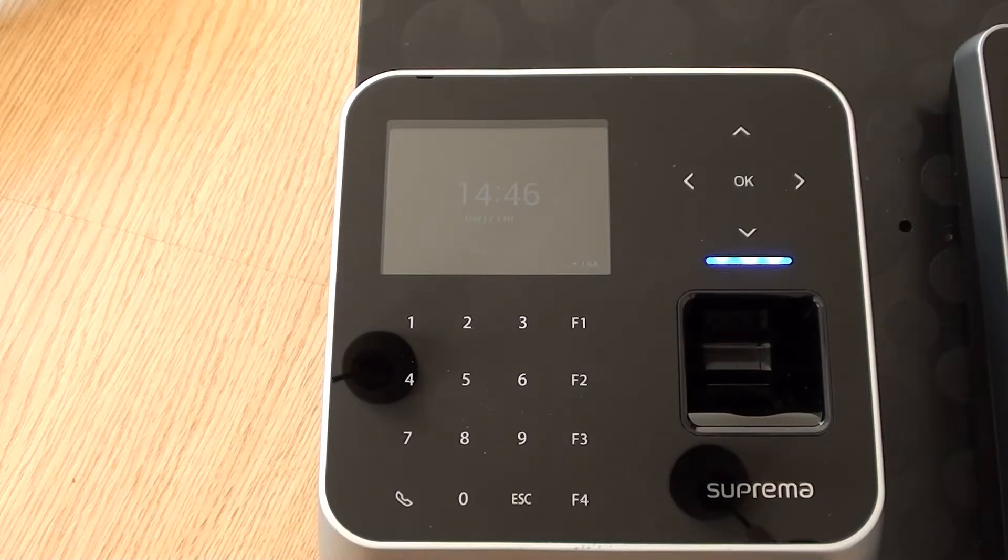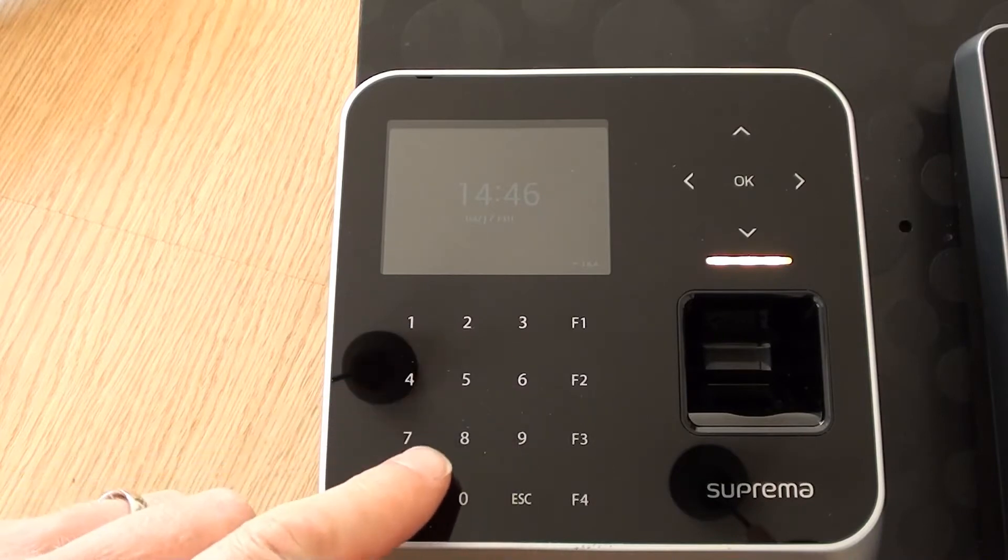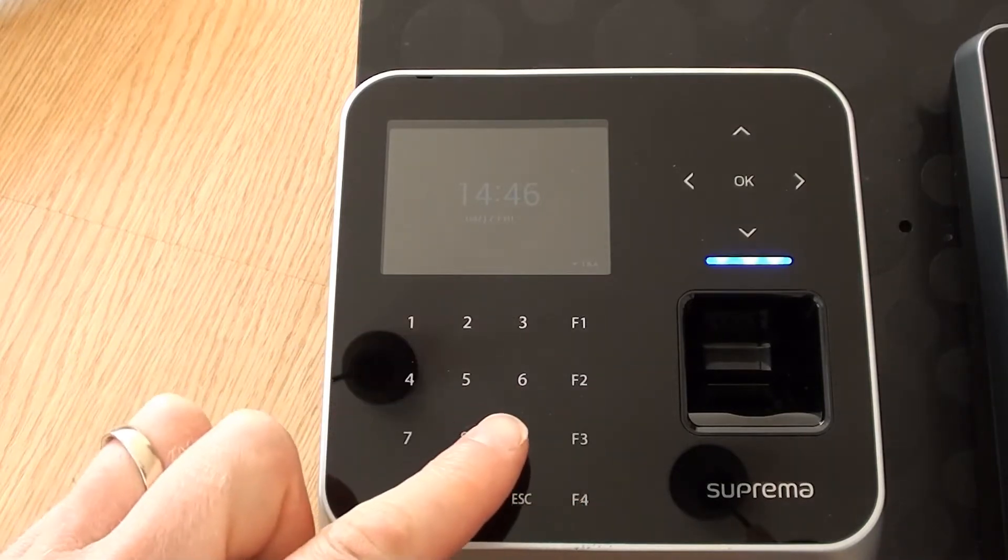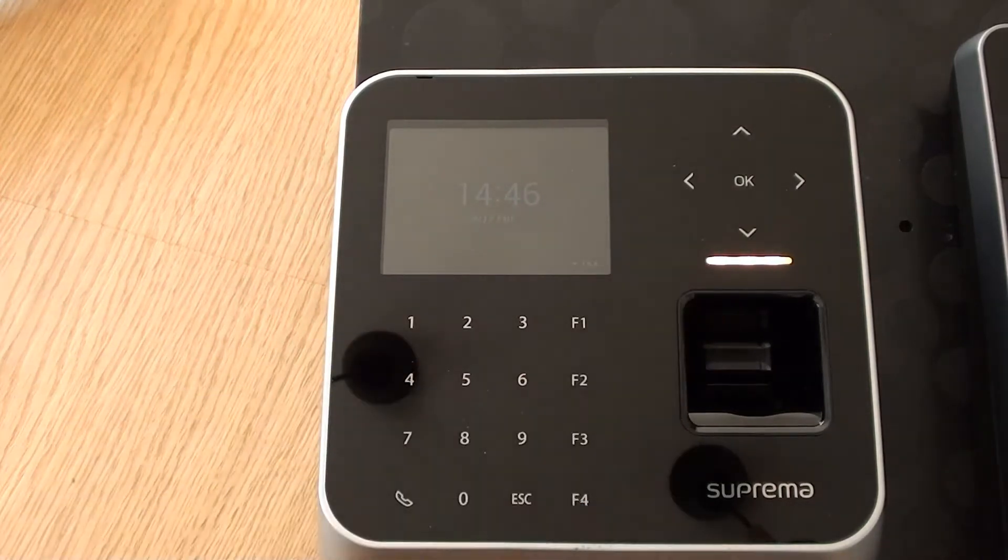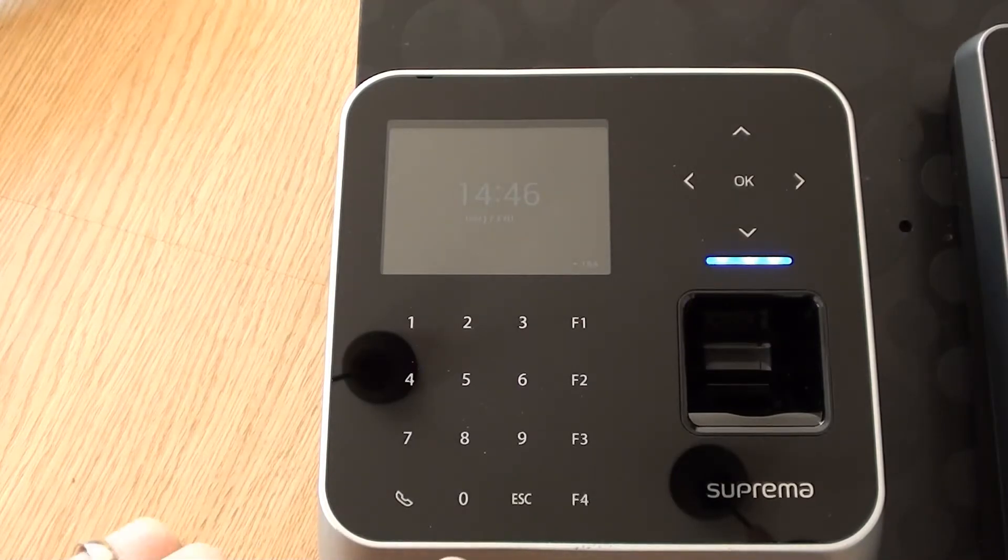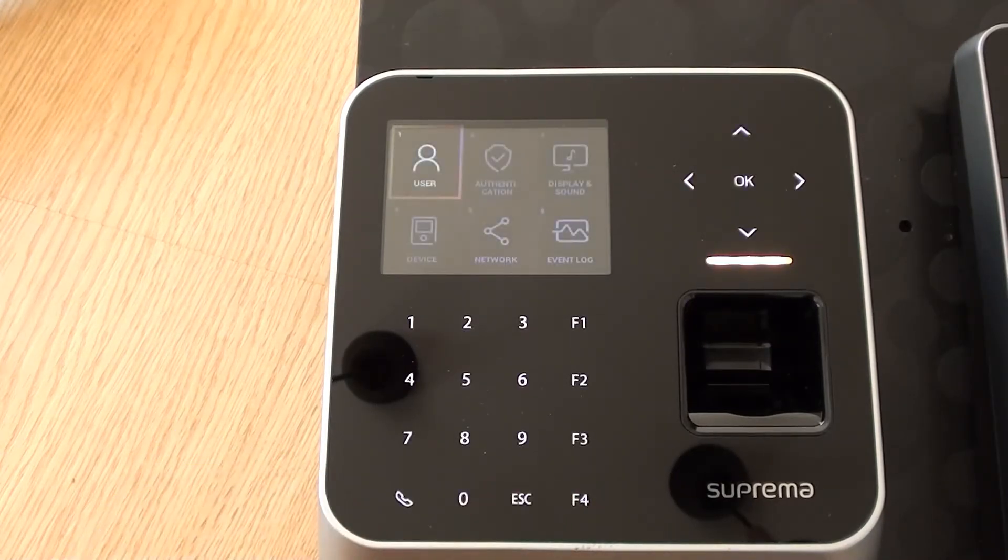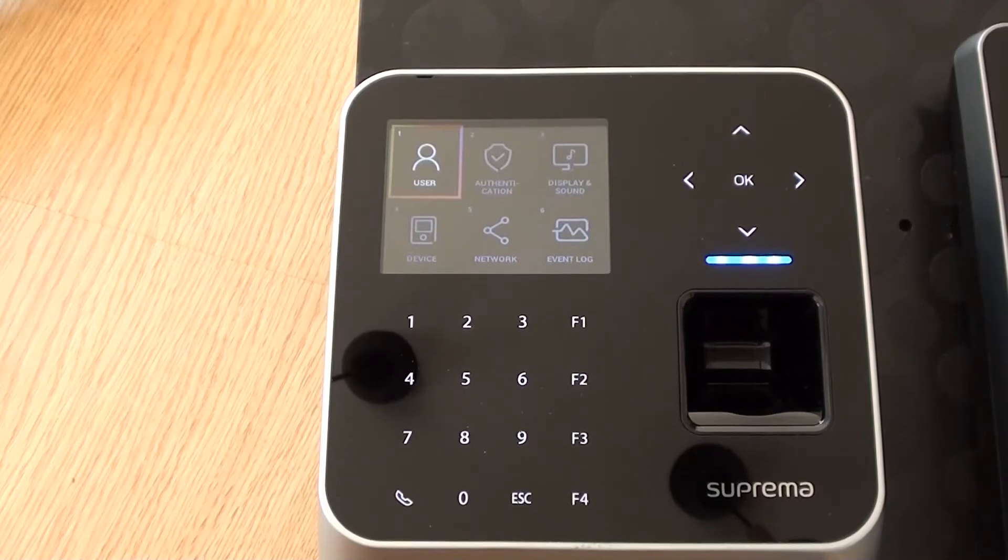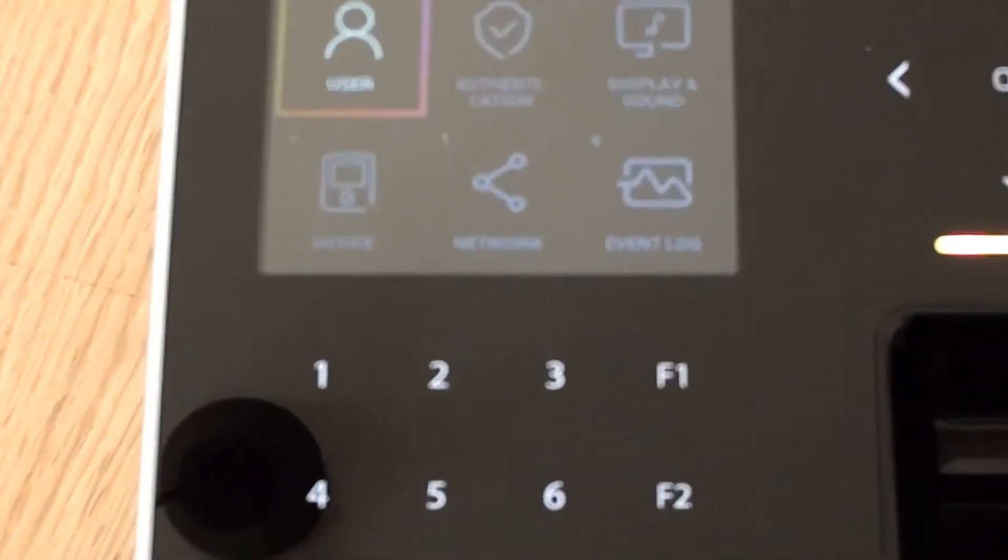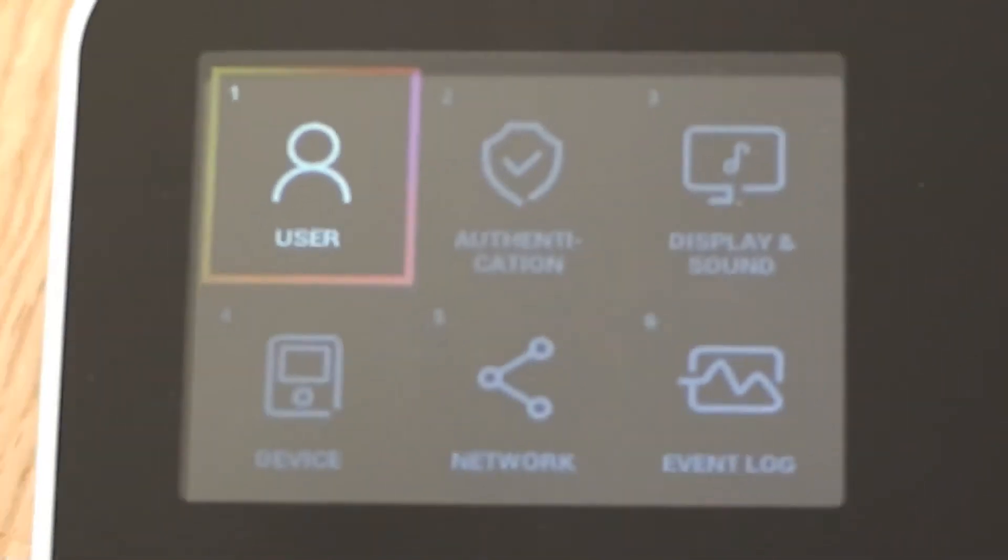So in this session we're going to be looking at the menu options within the Suprema Biostation 2. The device isn't a touch screen, it has a separate keypad and some arrow keys over here on the right hand side. So I'm going to press the escape key to get into the menu. I'm just going to zoom in so it can concentrate on the actual screen display itself.